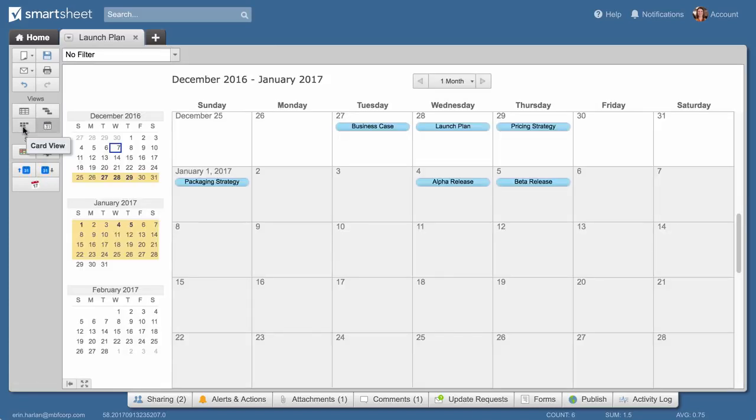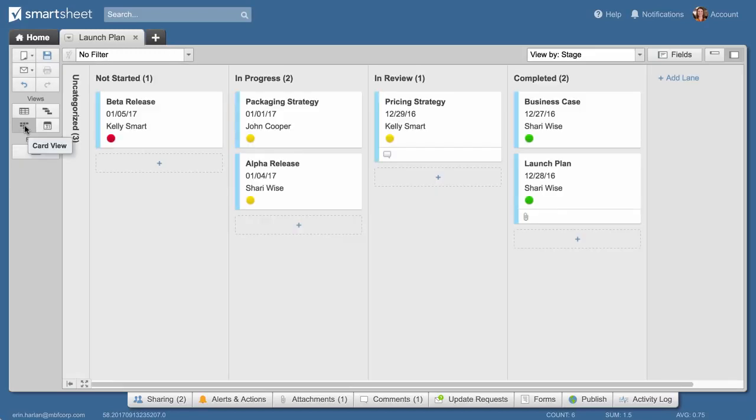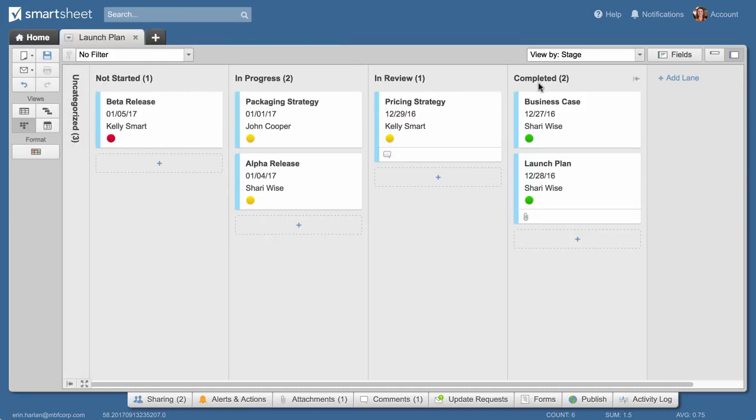Or work more visually with Card View. In Card View, different columns, called Lanes, correspond to the option from your drop-down list. In this case, the cards are organized by stage: not started, in progress, in review, and completed, because the stage column is a drop-down column in the sheet we created.